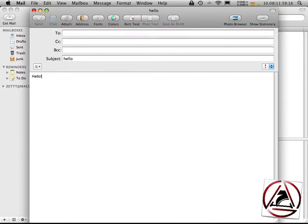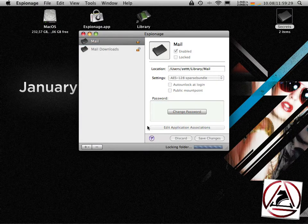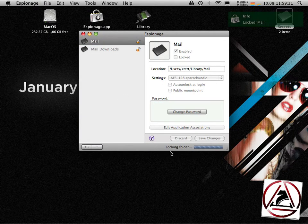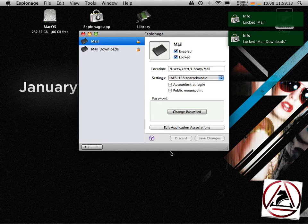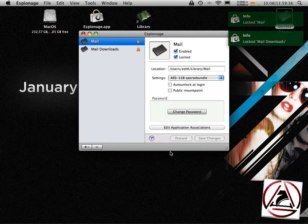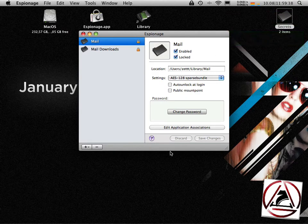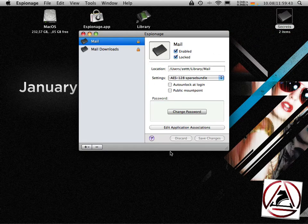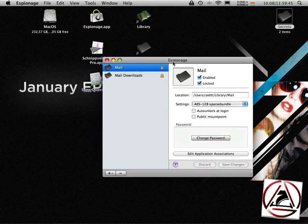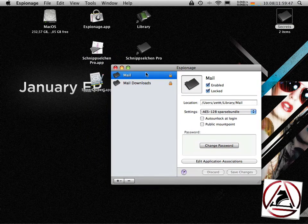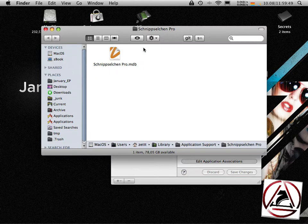Hello, I think you get it. When you quit mail, espionage recognizes that you quit mail and will automatically encrypt and lock your folders again. Okay that was quite easy but what happens if you have an application on your hard drive which is not in the application template?